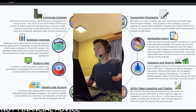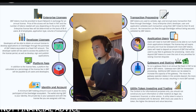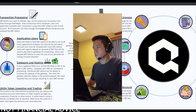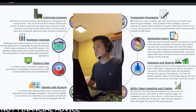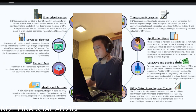Number five, the QNT token can be used for transaction processing. QNT tokens are used to validate, sign, and encrypt every transaction that flows through Overledger. Every enterprise client, developer, user, and application validates each transaction using their QNT linked to their ID and account. No transaction can flow through Overledger without being securely validated by QNT tokens.